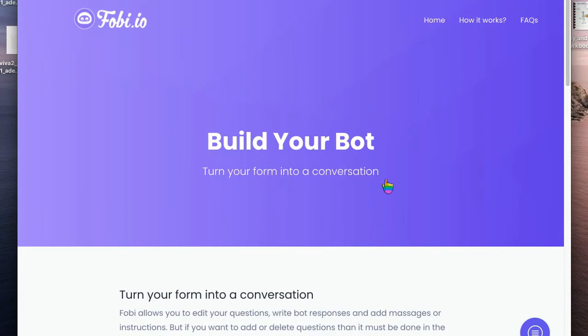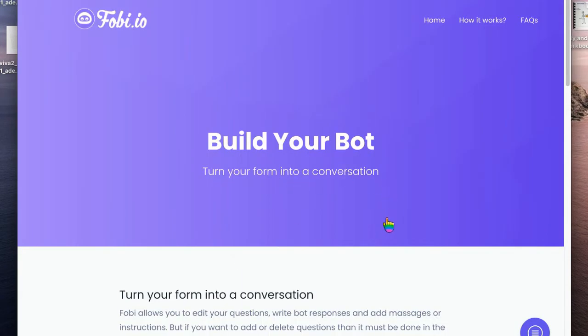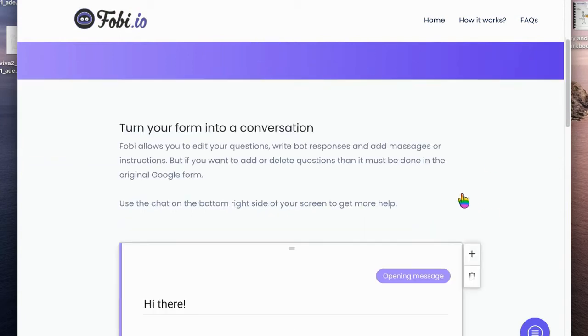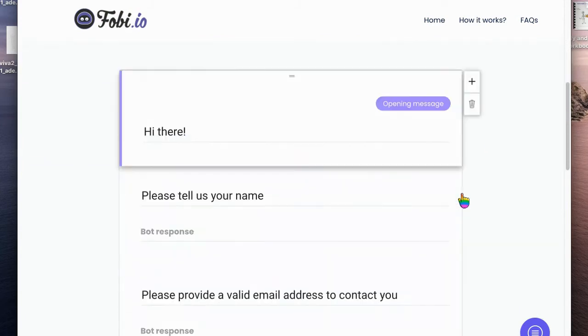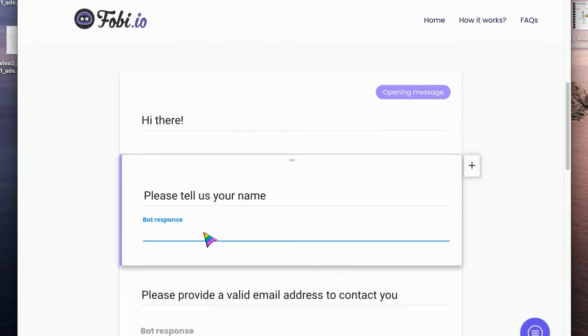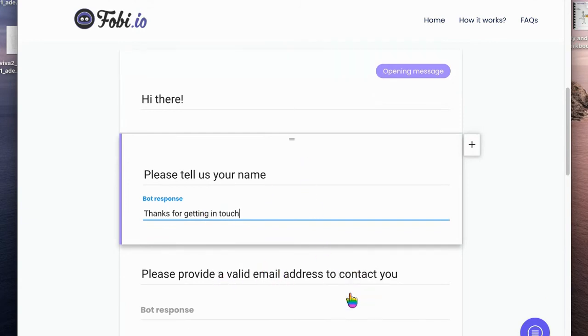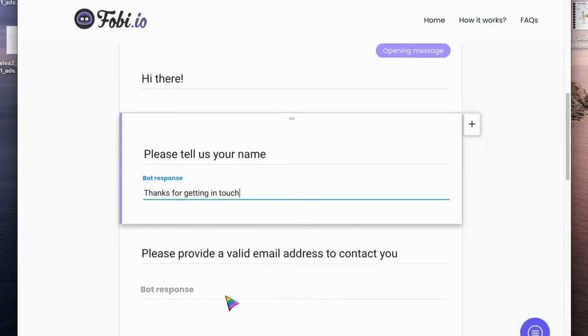So here's my bot and they've even got a bot to help you build the rest of it. We can add an opening message, hi there. Then it says please tell us your name, and we can add a message. Thanks for getting in touch.